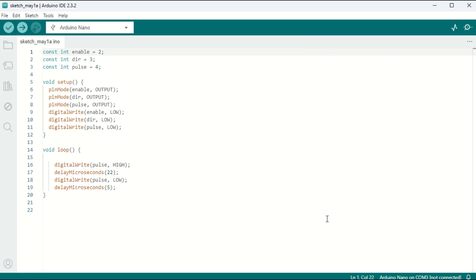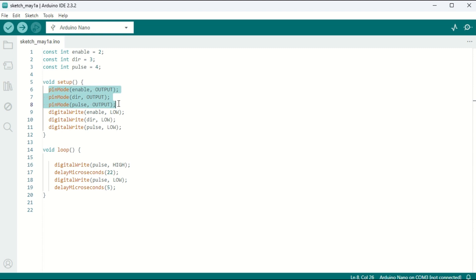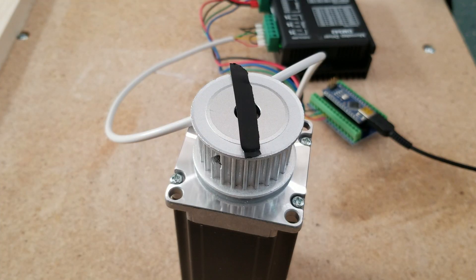Here is a very basic code for controlling a stepper motor. We have our enable pin 2, direction pin 3, and pulse pin 4. We set those up as outputs in the setup and initialize them all to low. And in the loop, we pulse every 22 plus 5, so every 27 microseconds. So let's power up the Arduino and see what happens.